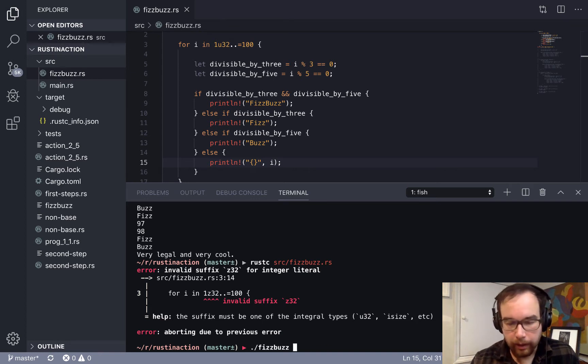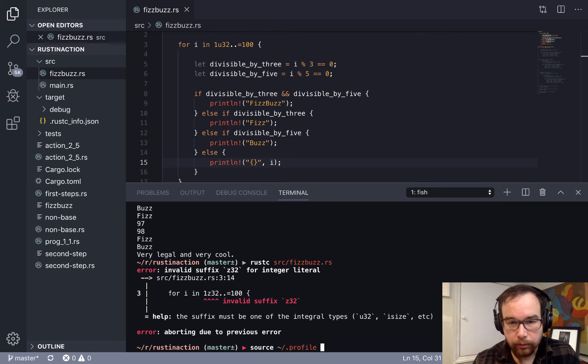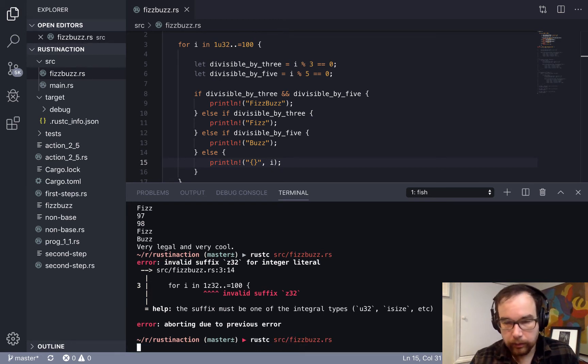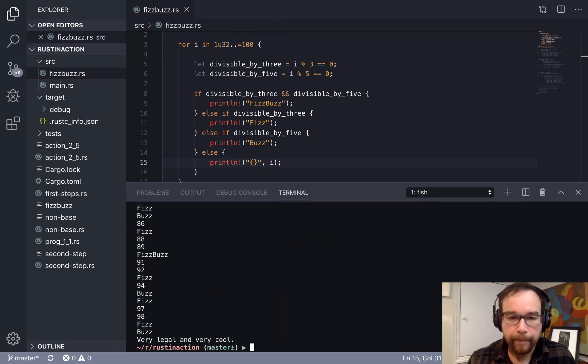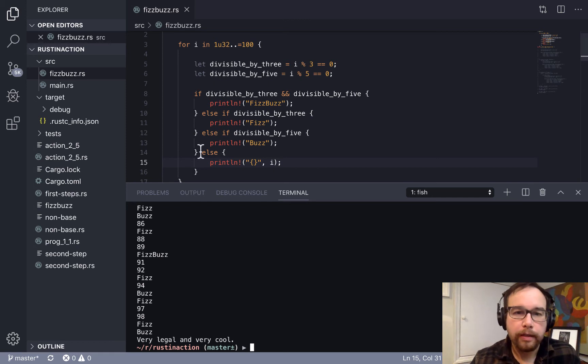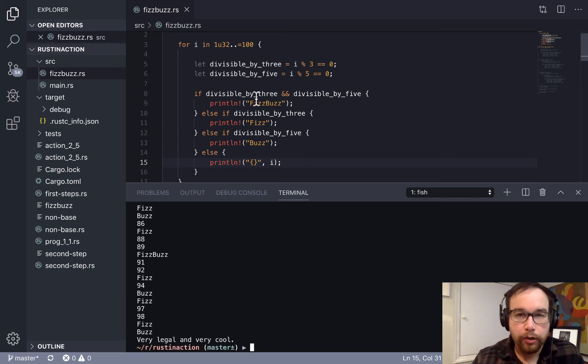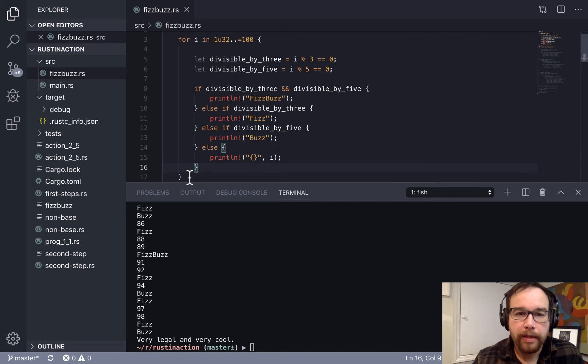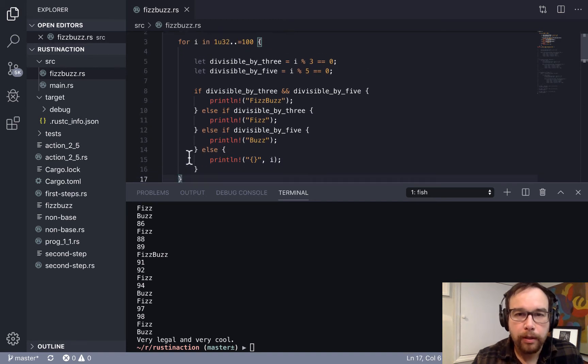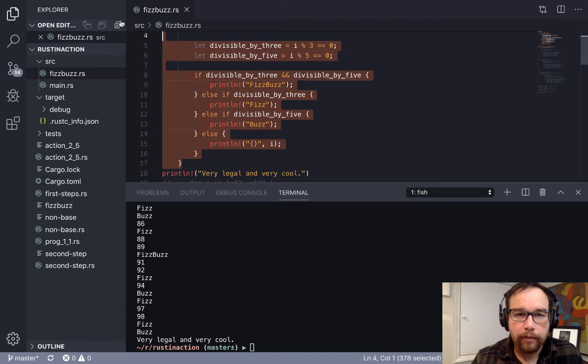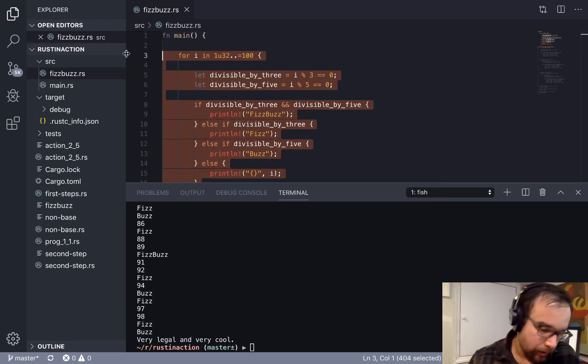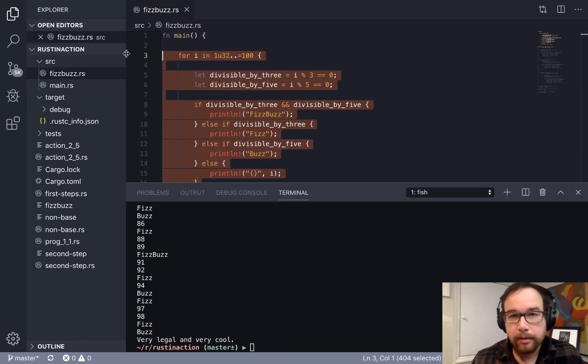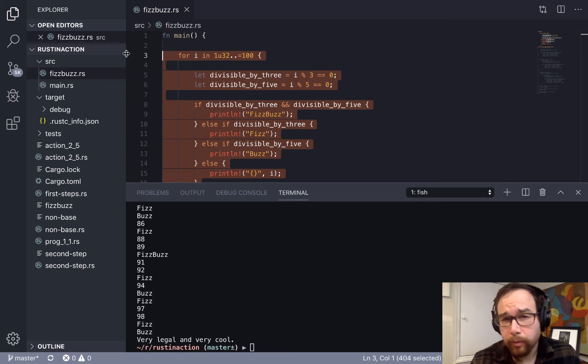And you have already seen me run this, but basically what am I doing here? Compile and run, and it's all very legal and very cool. Okay, so that's the first way, traditional way that you might write FizzBuzz. So let's get rid of that for a second.